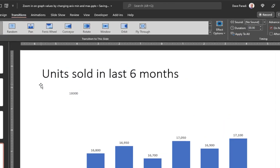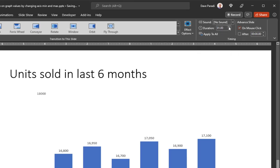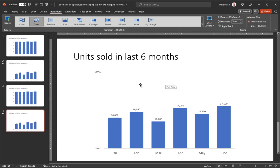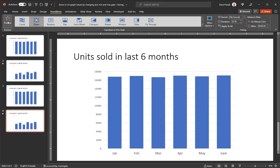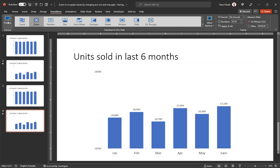So I'll select that. And it happens very, very fast. So I usually set the duration here on the transitions ribbon somewhere between one and a half to two seconds. So I'm going to set it to two seconds here. And if you want to see what this is going to look like, there is always the preview here in the transitions ribbon, where I can click on that and you'll see it zooms in. So this is a nice way to be able to zoom in on the data in a chart. And everybody now can see the exact values and the difference in the values because you've shown the context first and then zoomed in.